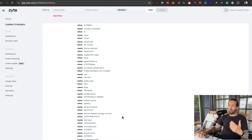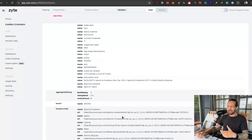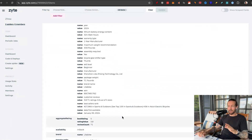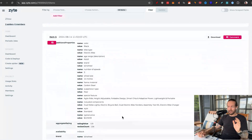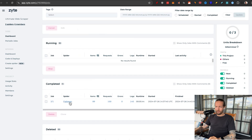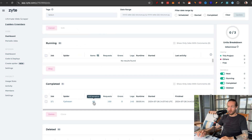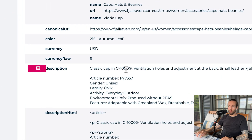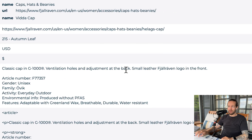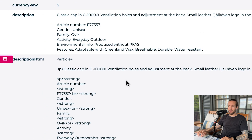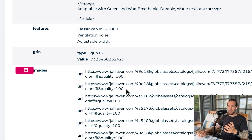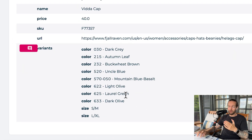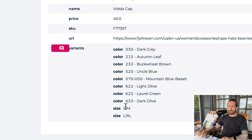And of course, you didn't just get one item — we got like 217 items. Now for the Fjällräven data, we got 89 items. Here we got a Classic Cap in G-1000 with ventilation holes and adjustment at the back, with a Fjällräven logo in the front. If you're wondering what colors they have, you just scroll down and you can see all the different colors, including the sizes and price.